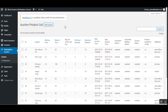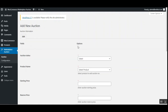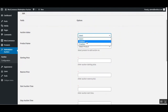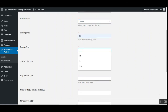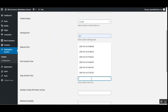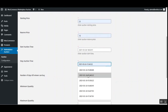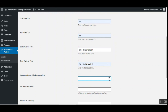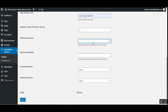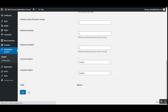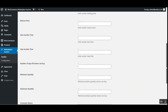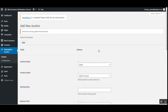The admin can also add an auction by tapping 'Add Auction'. The same form applies — enable auction status, select the product from the dropdown, set starting price, reserve price, start and end time, number of days for the winner to buy, minimum and maximum quantity, enable increment option, enable automatic option, and then tap 'Save'.